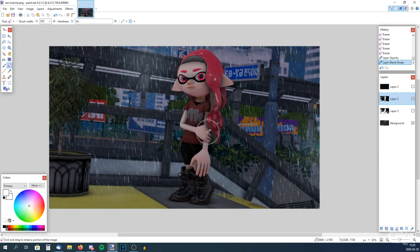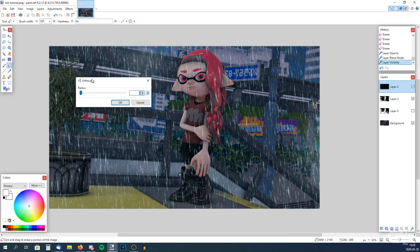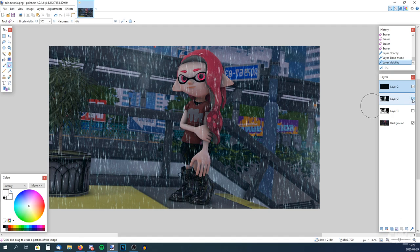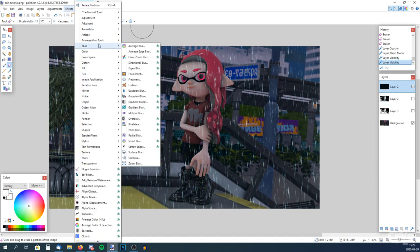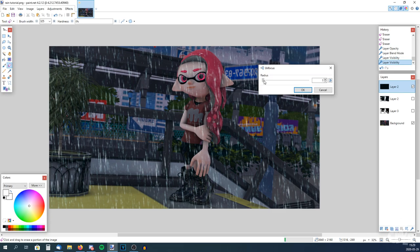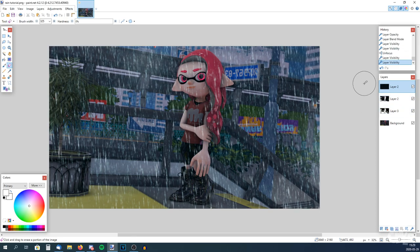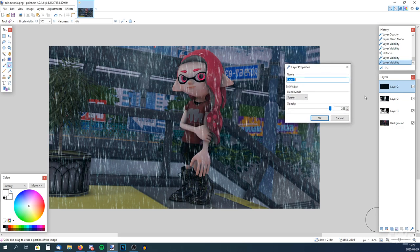Now it's time to set the blend mode to Screen — it's starting to look like something. For the final layer, we don't have to erase anything, we just have to blur it with Unfocus. Hide one so it's easier to see, go to Blurs and Unfocus, and make it a little bit unfocused. Now turn on all the layers — it looks like kind of realistic rain. We might want to change the opacity of some layers a little bit.